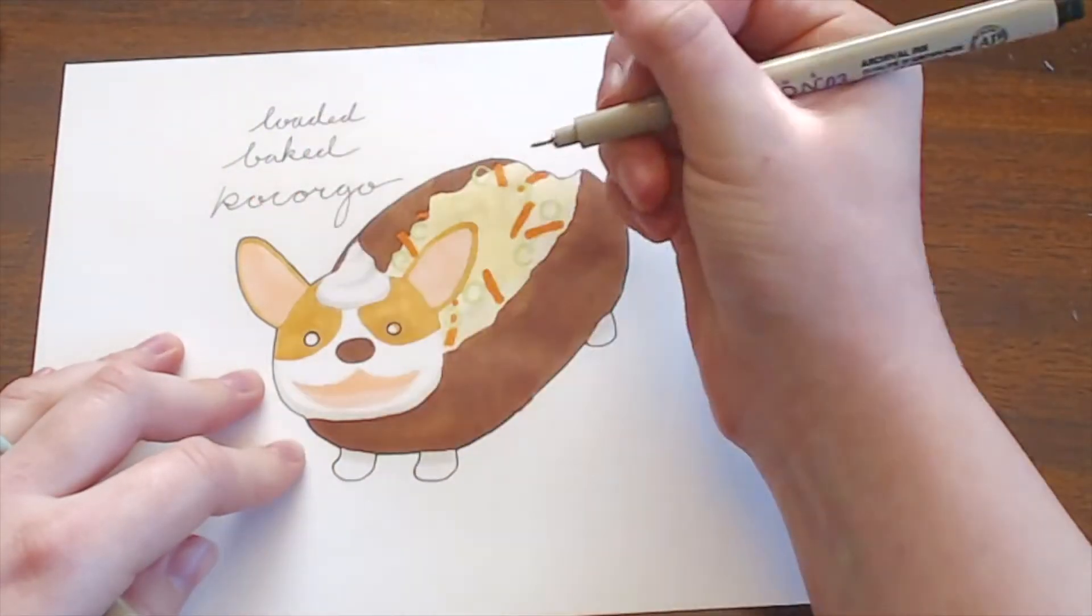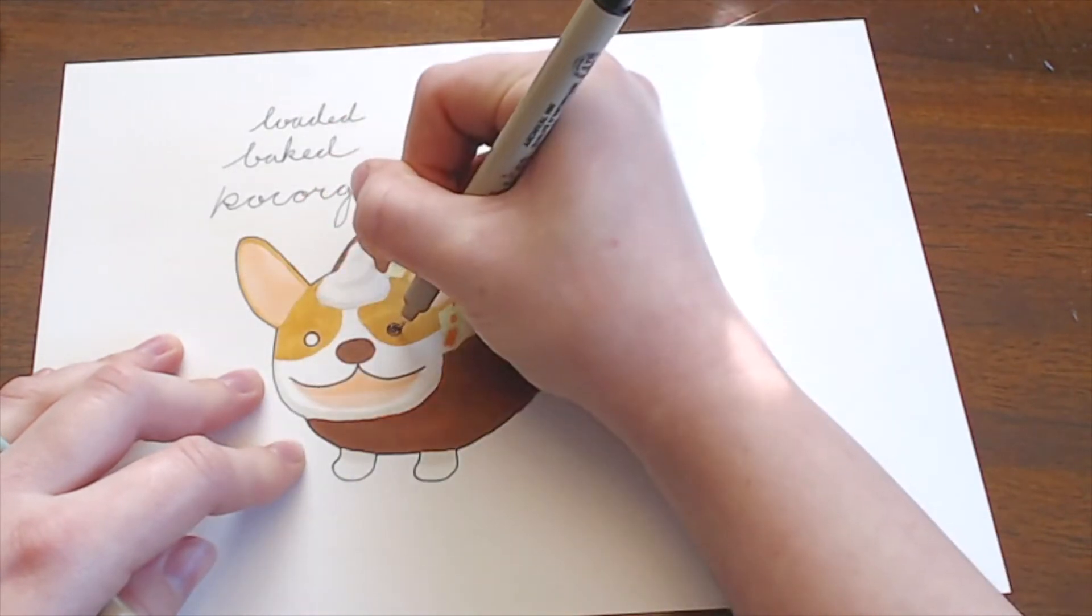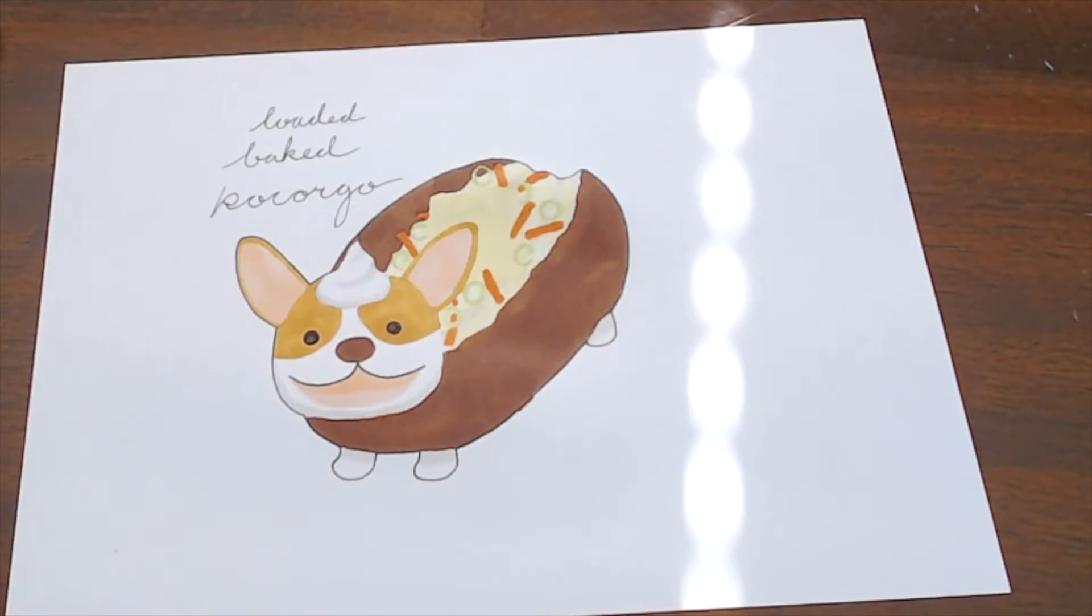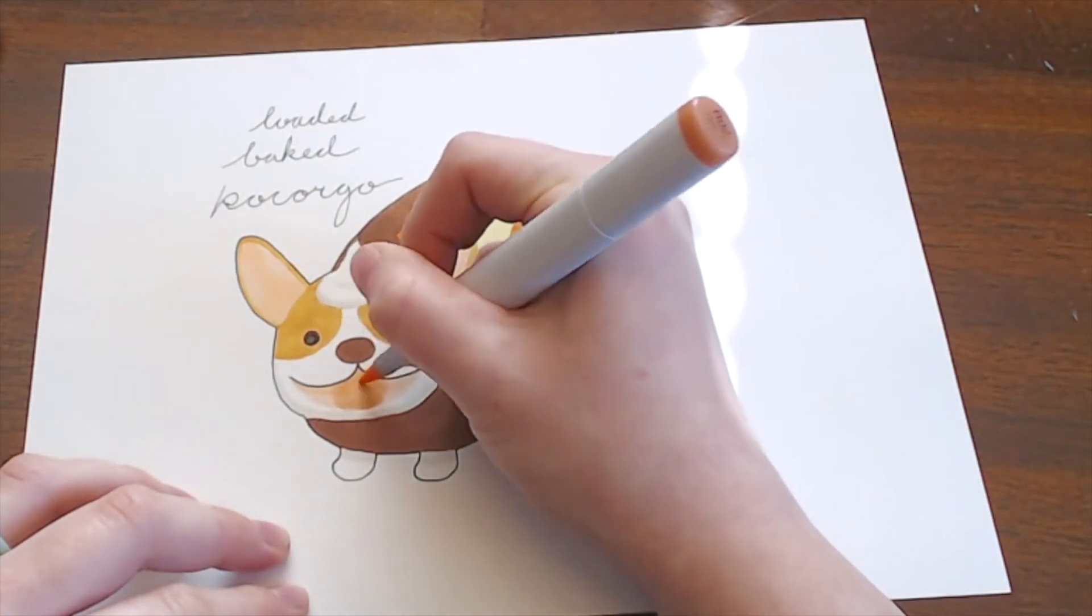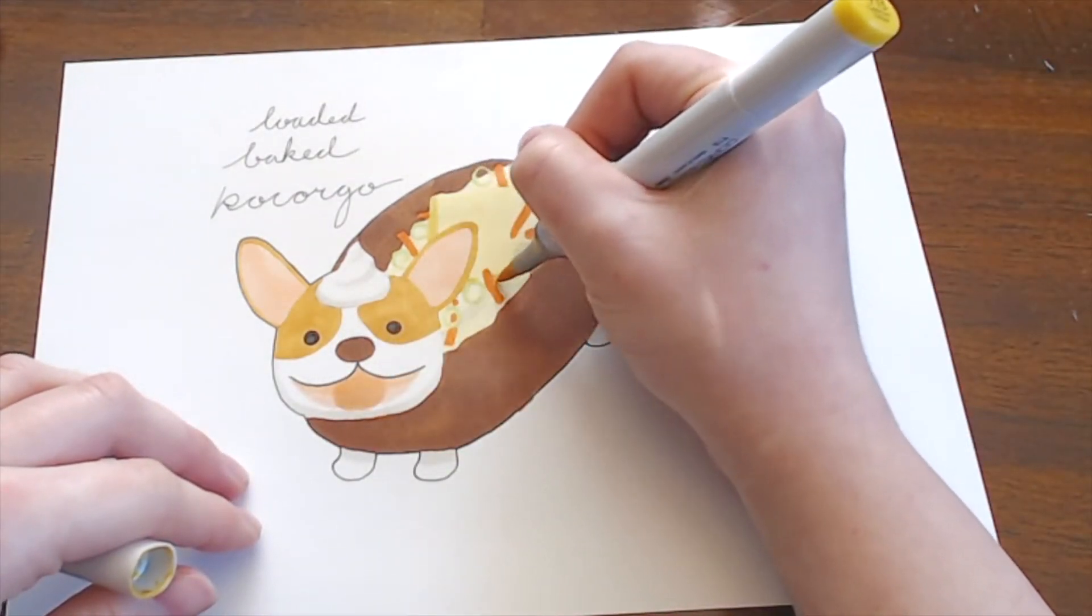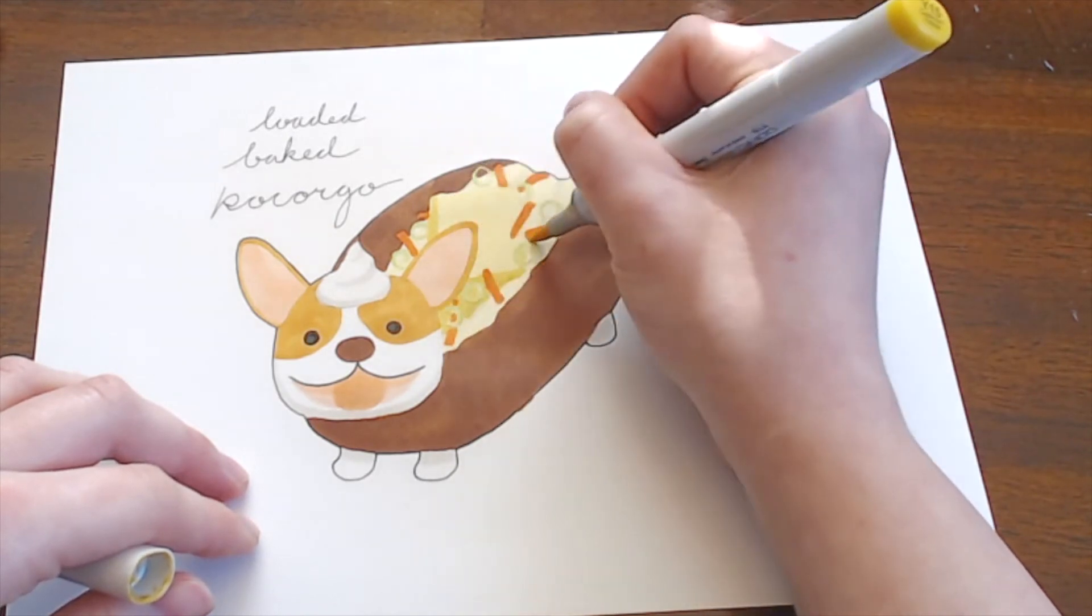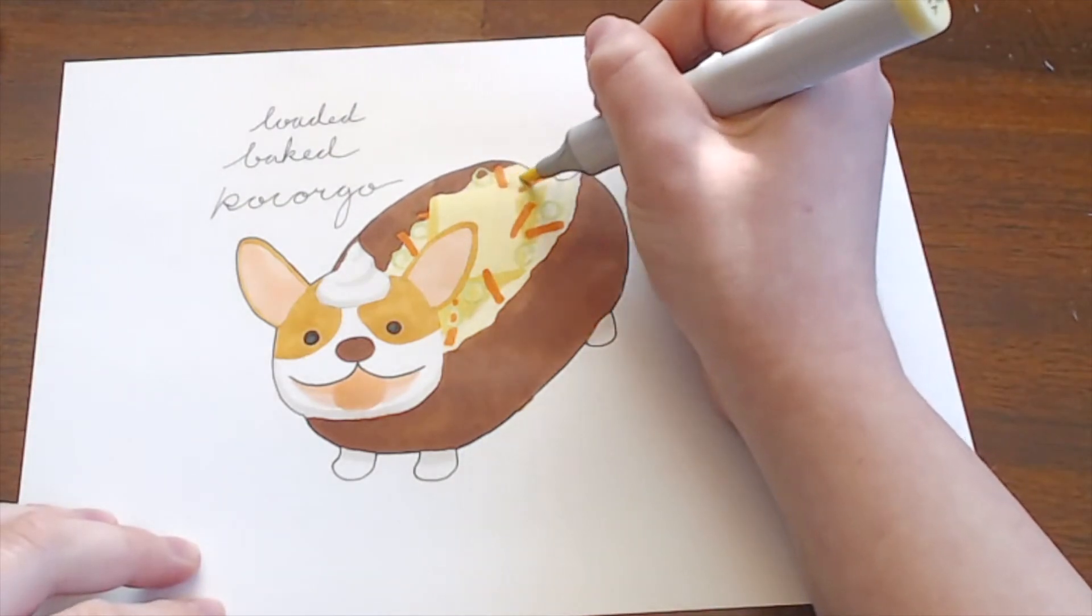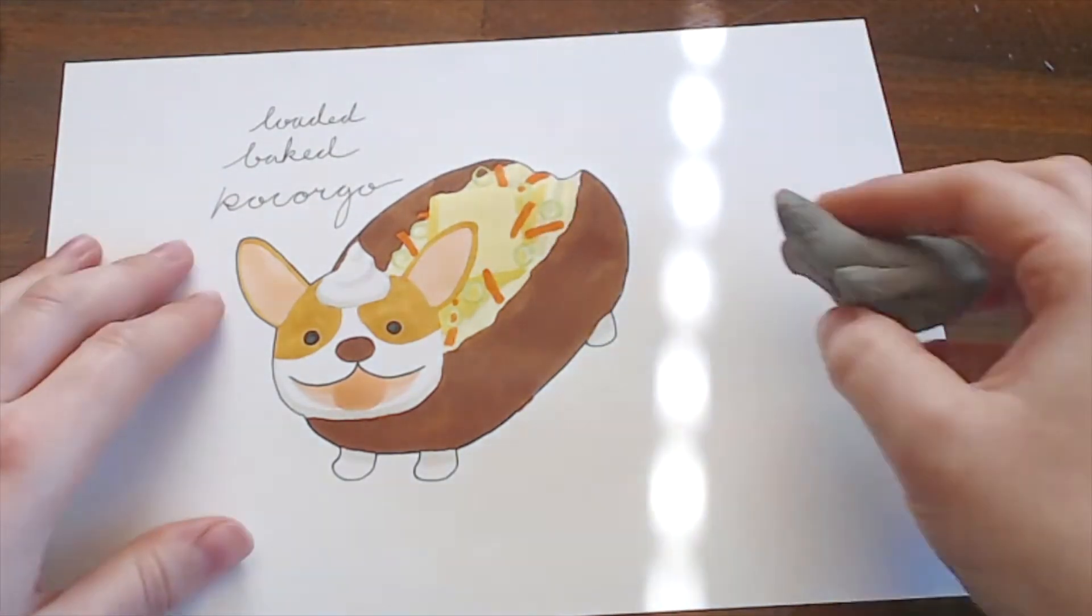So, at this stage, I am going in with my Pigma Micron again and I'm filling in some more details just to give a little bit more definition. I also tend to go back in with the markers and highlight some areas, give a little bit more shading,